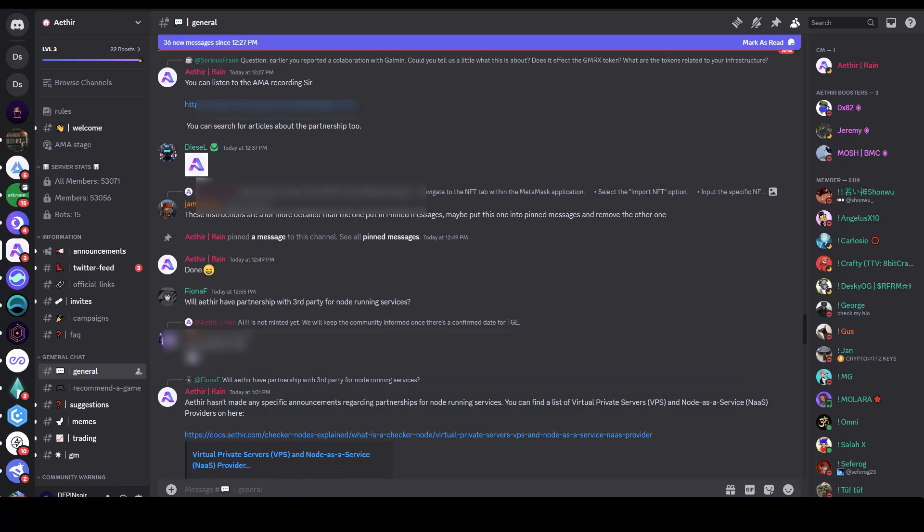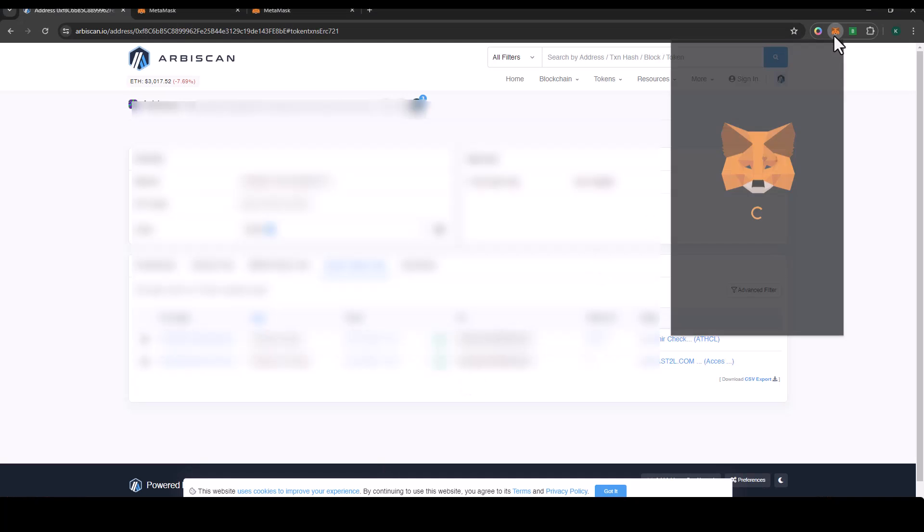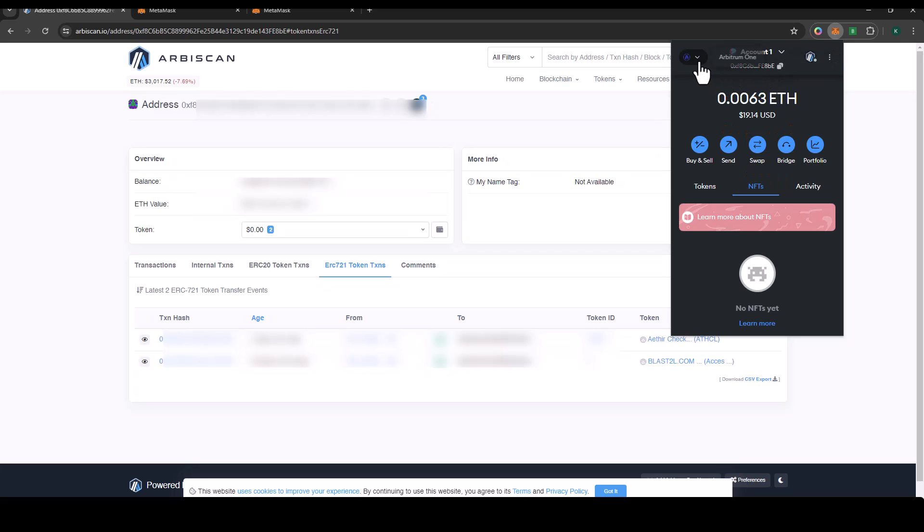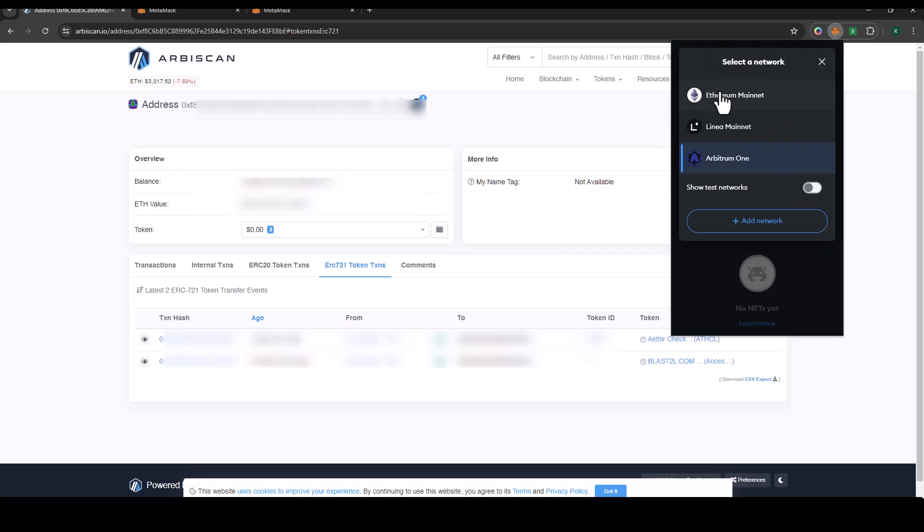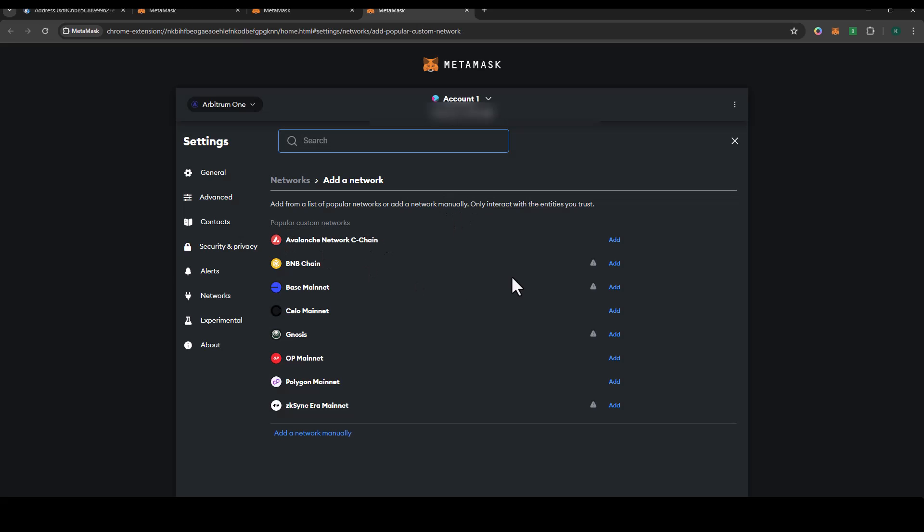I'm going to go back to my Chrome and click on my MetaMask. Because this is on Arbitrum, I would be switching. You see that currently I have Ethereum Linear and I have Arbitrum One. If you do not have Arbitrum, just go to add network and you would see Arbitrum listed here. You can just click add.